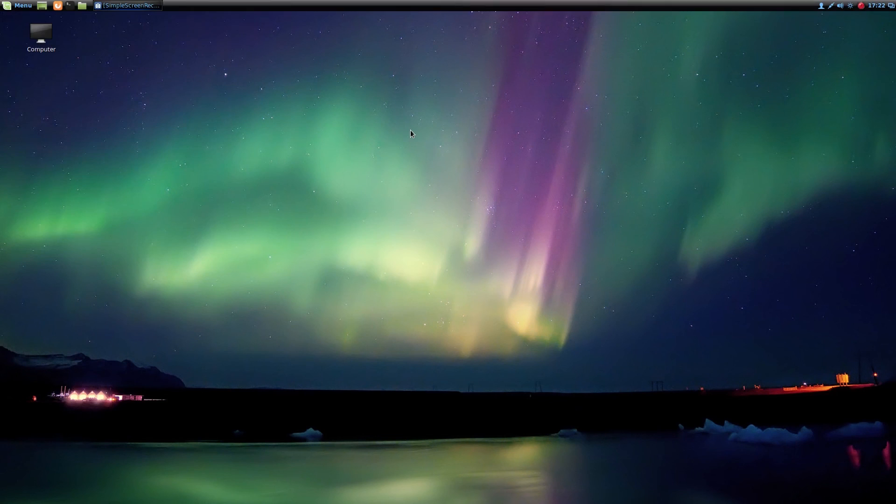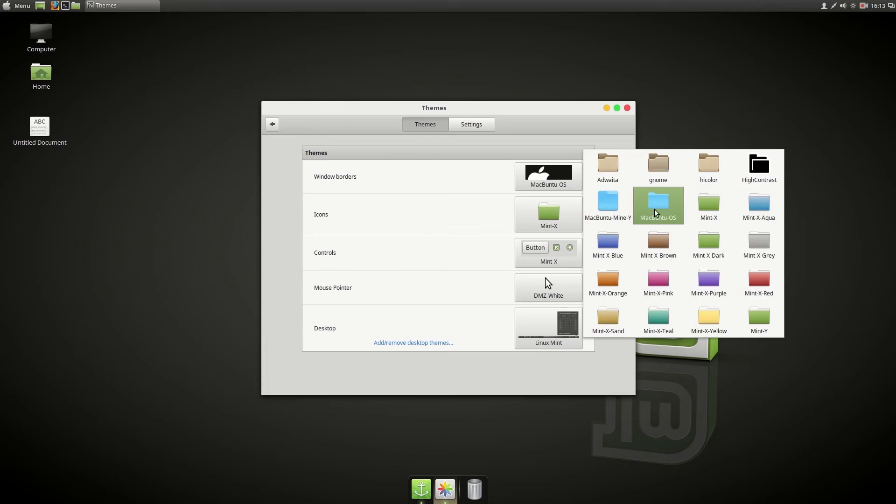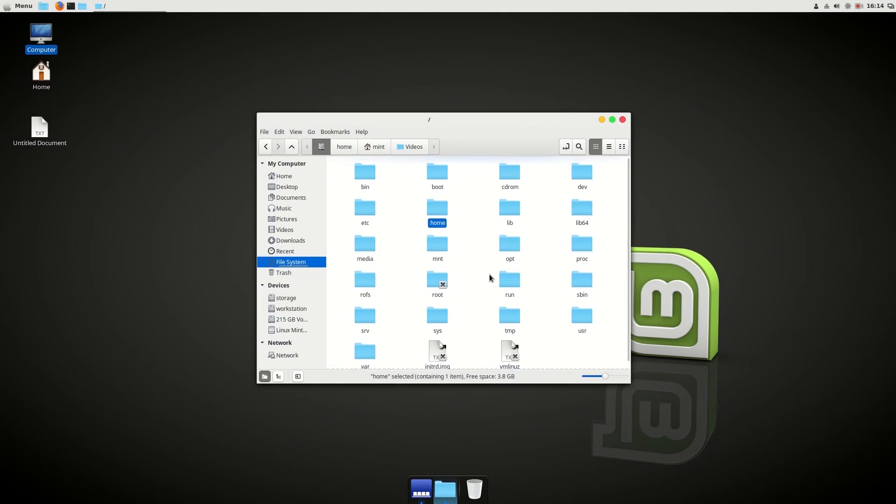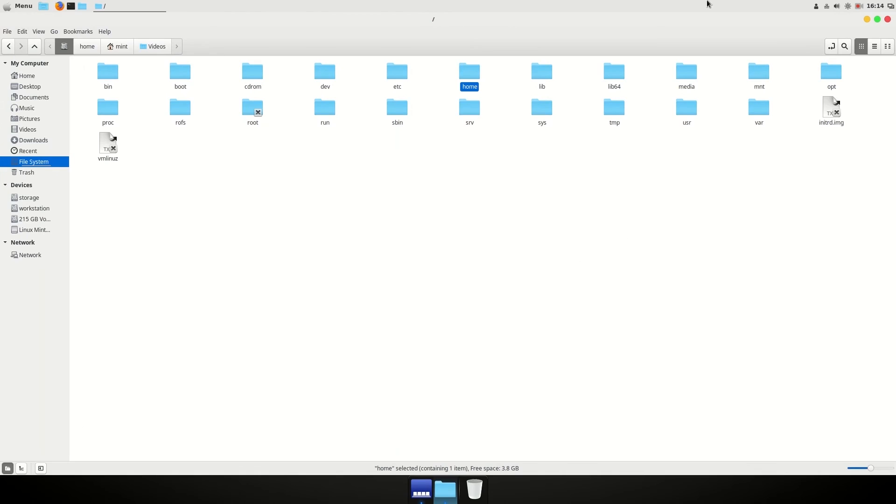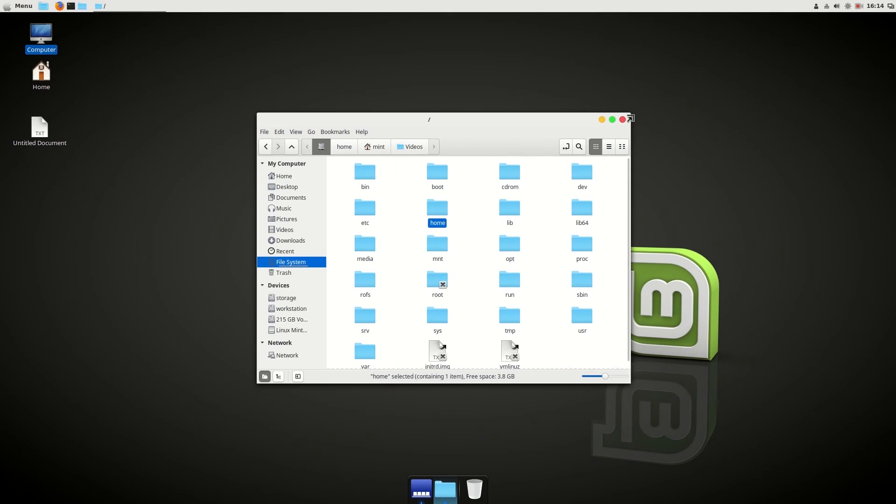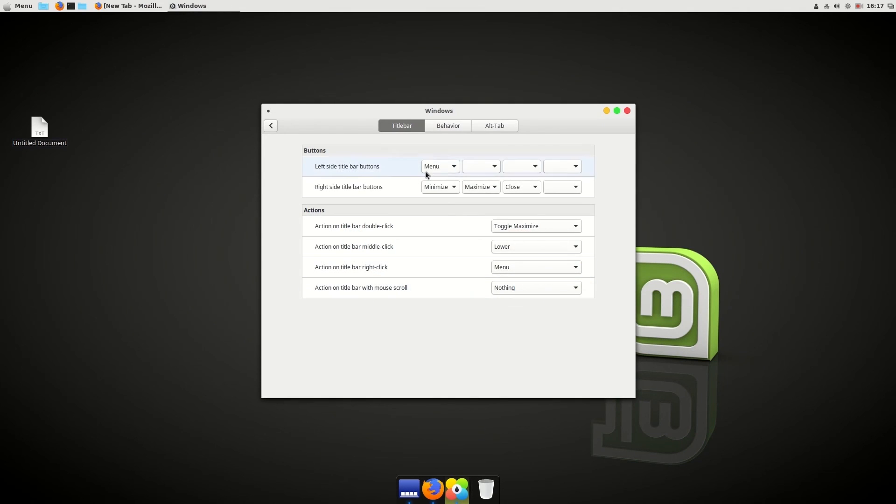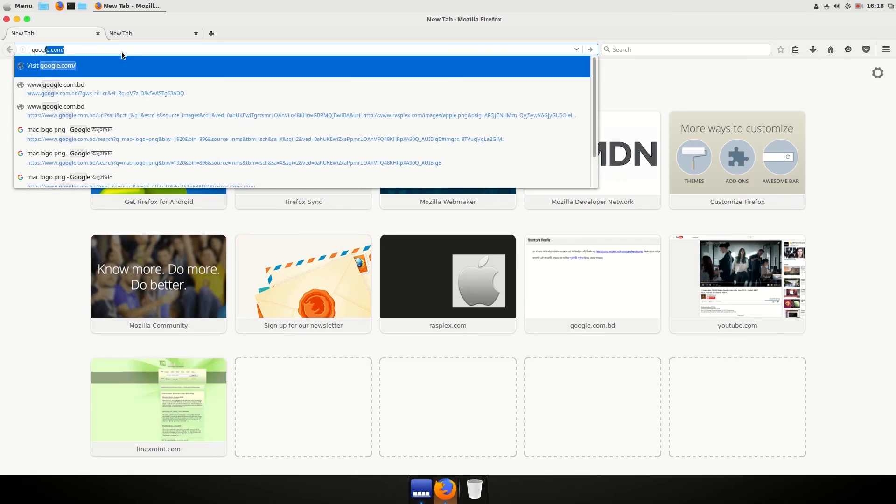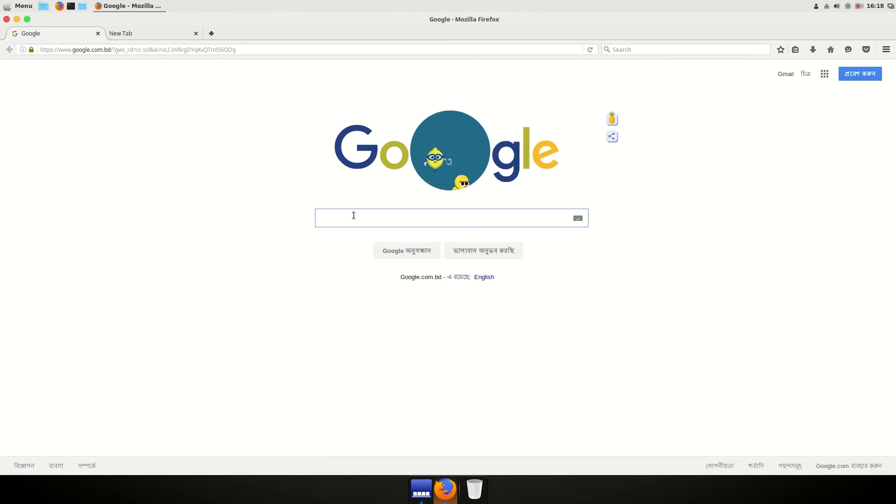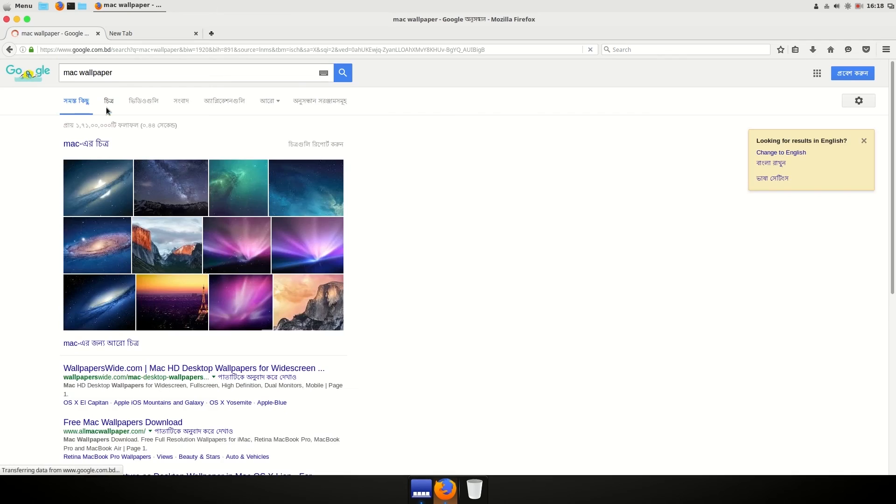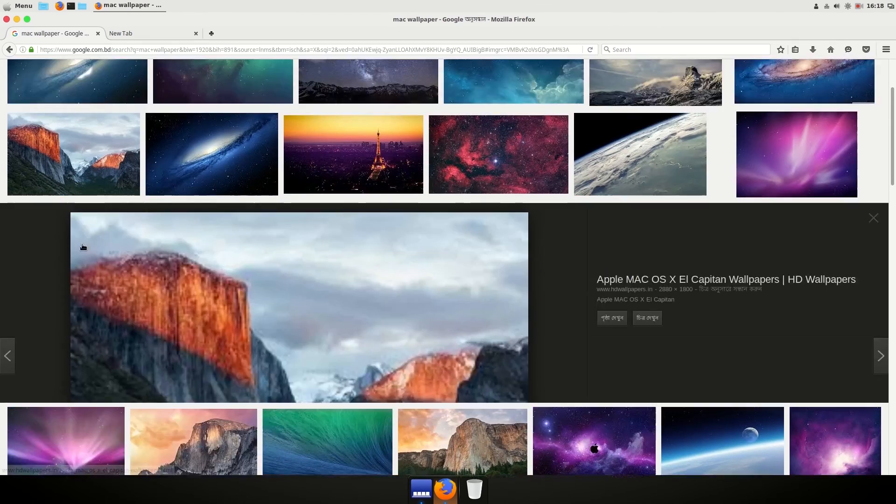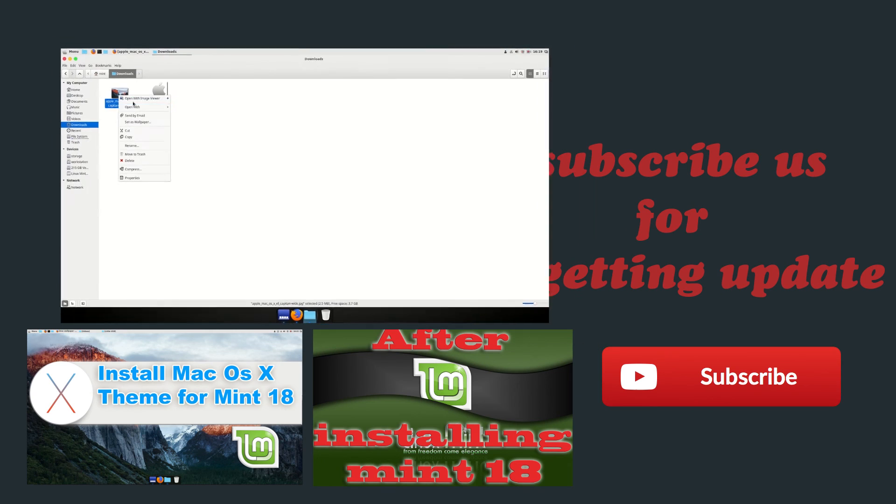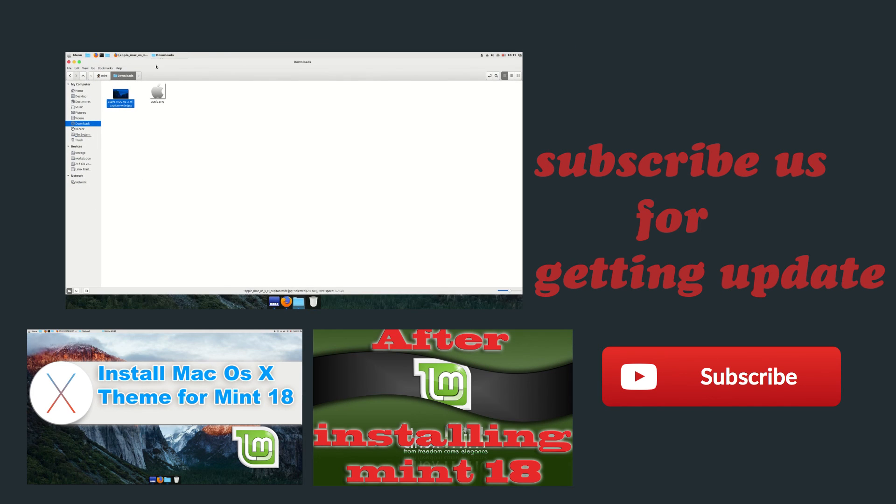So that's it. You can also change your Linux Mint just like Mac, or you can install Mac theme on your Linux Mint. There is a complete video about this topic. You can find the link in the description of the video and also in my channel. So thank you guys, thank you for watching.